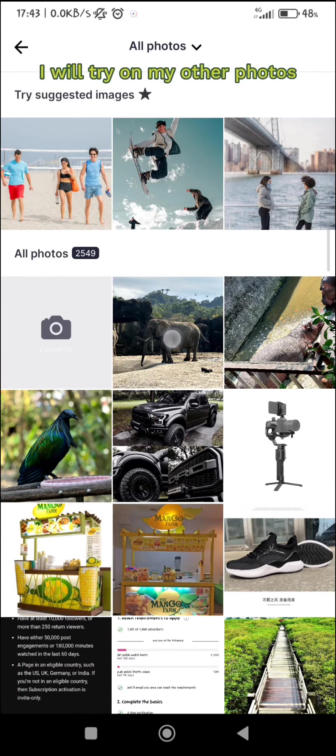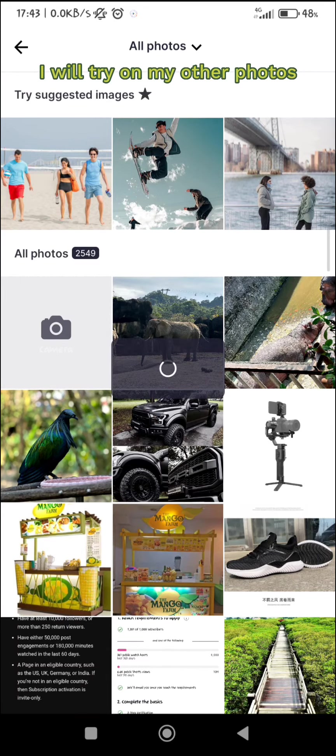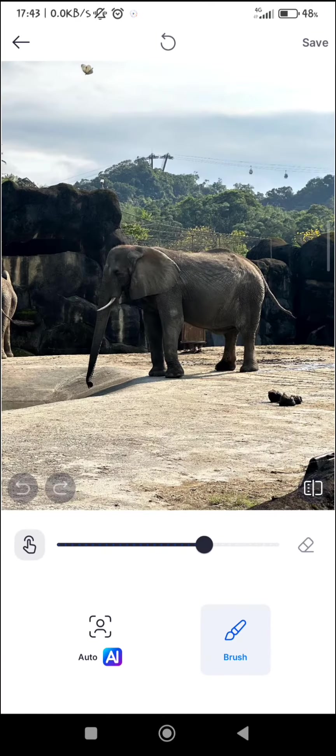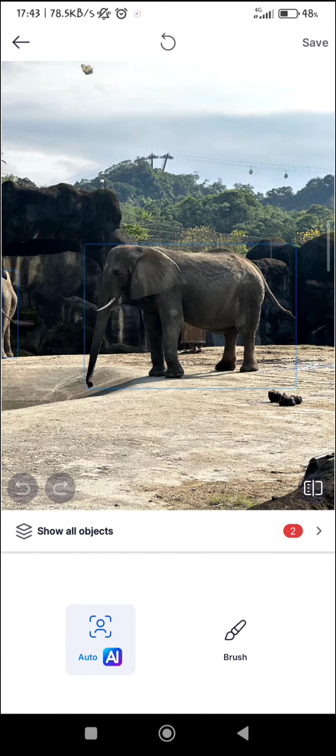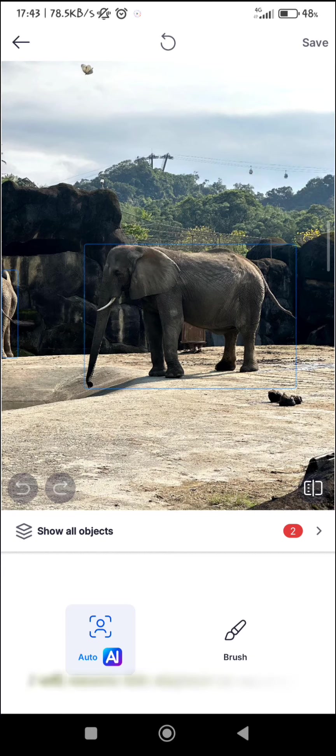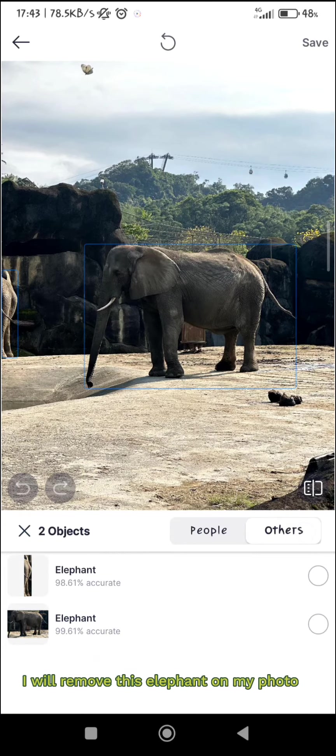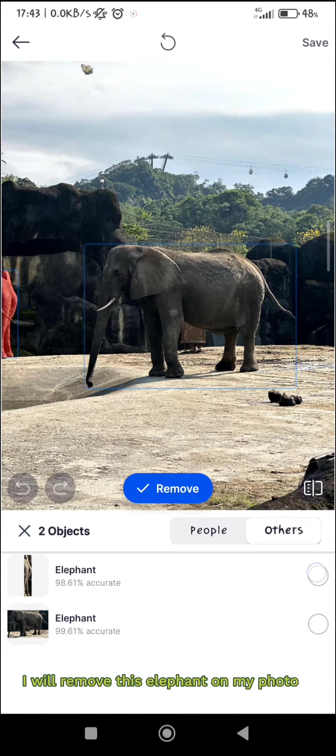I will try on my other photos. I will remove this elephant on my photo.